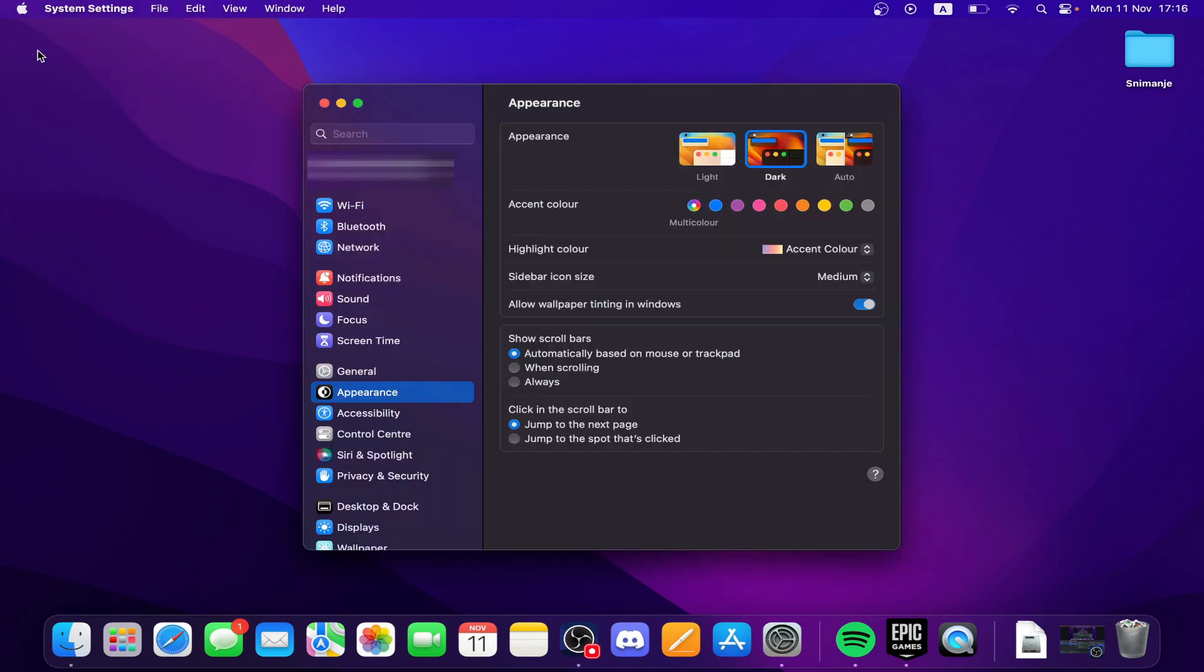Now click on the More Info button, and after that click on the System Report button. In the sidebar, select Network.